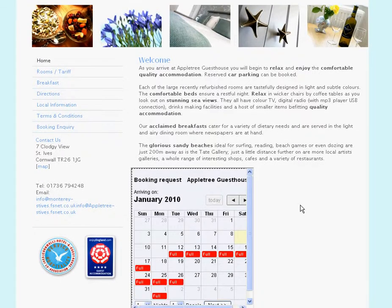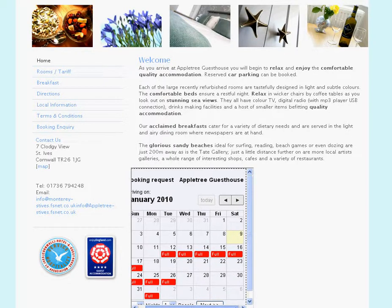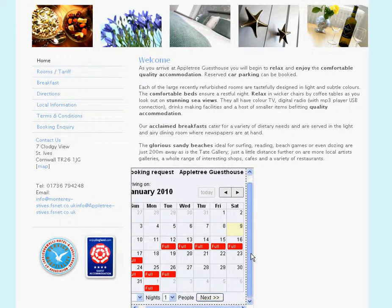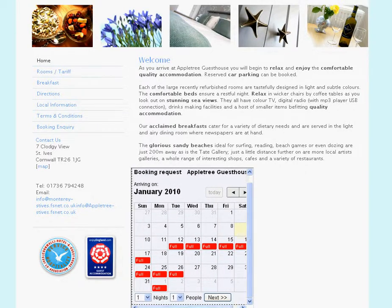We've got the little widget appearing there. Obviously the final version will look much tidier than this, but this is the basic functionality. I'm going to make a booking as if I'm a guest.